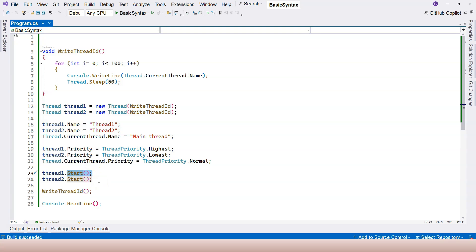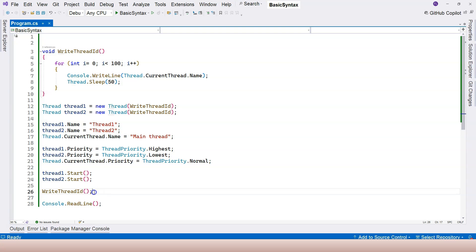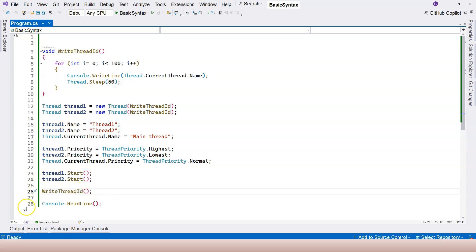So this is the basic syntax of kicking off a thread: declare a Thread, assign it a task (delegate), then call Start() and it will begin running without blocking. That's the key nature of threads — they are non-blocking. If you perform the task without a separate thread, you block the current thread, meaning subsequent lines won't execute until that task finishes. That's everything for this video; if you have questions let me know, otherwise see you in the next one.